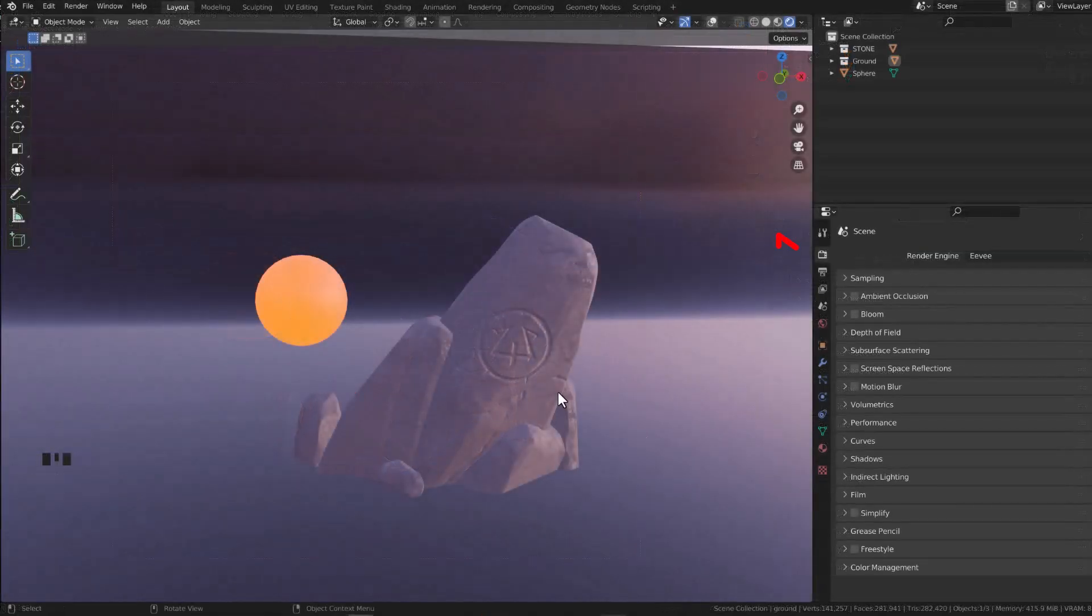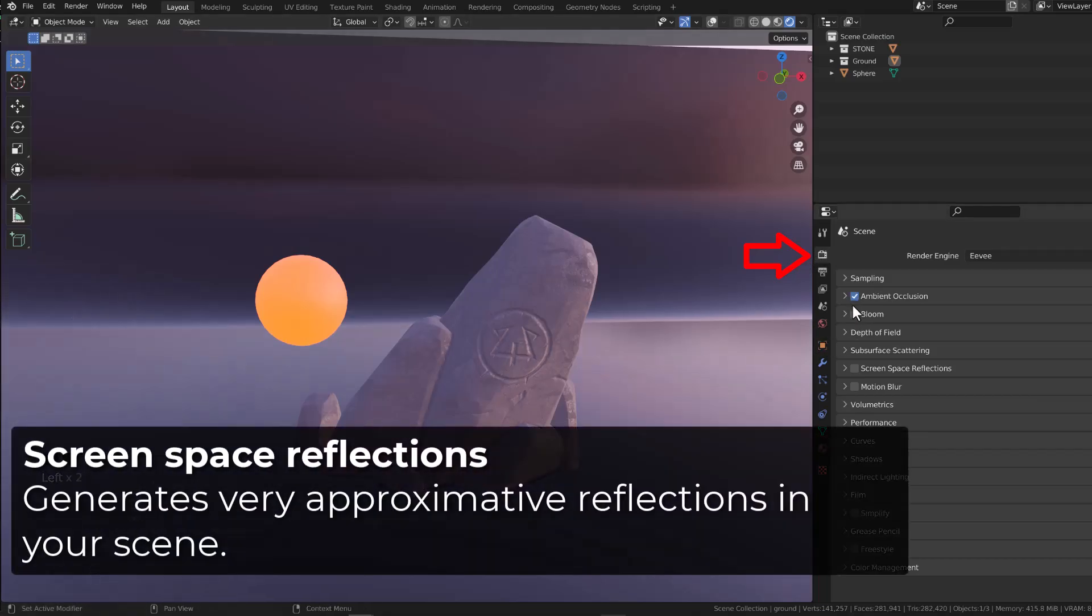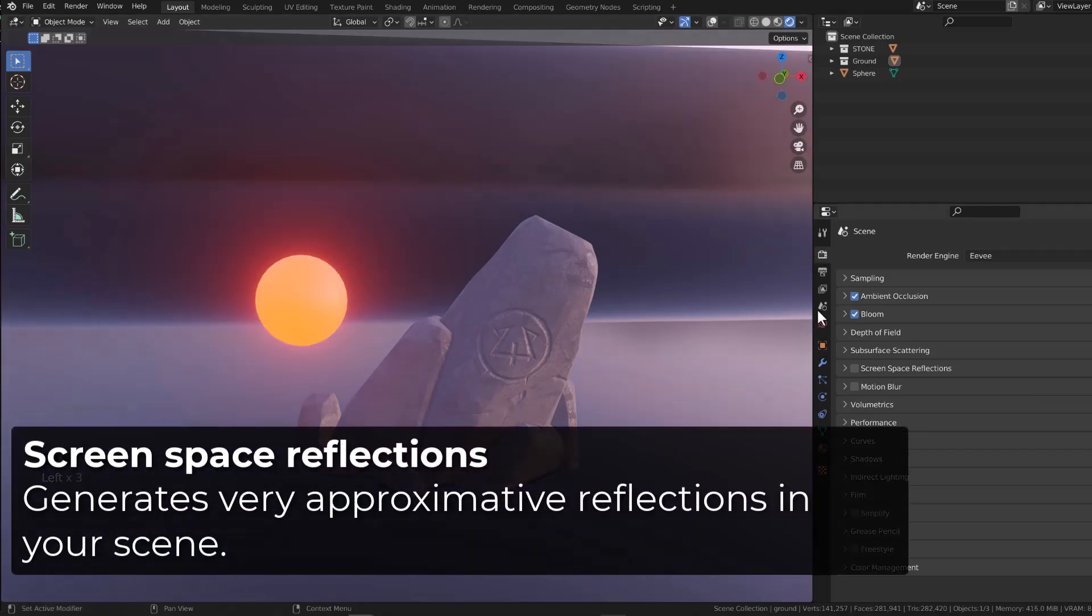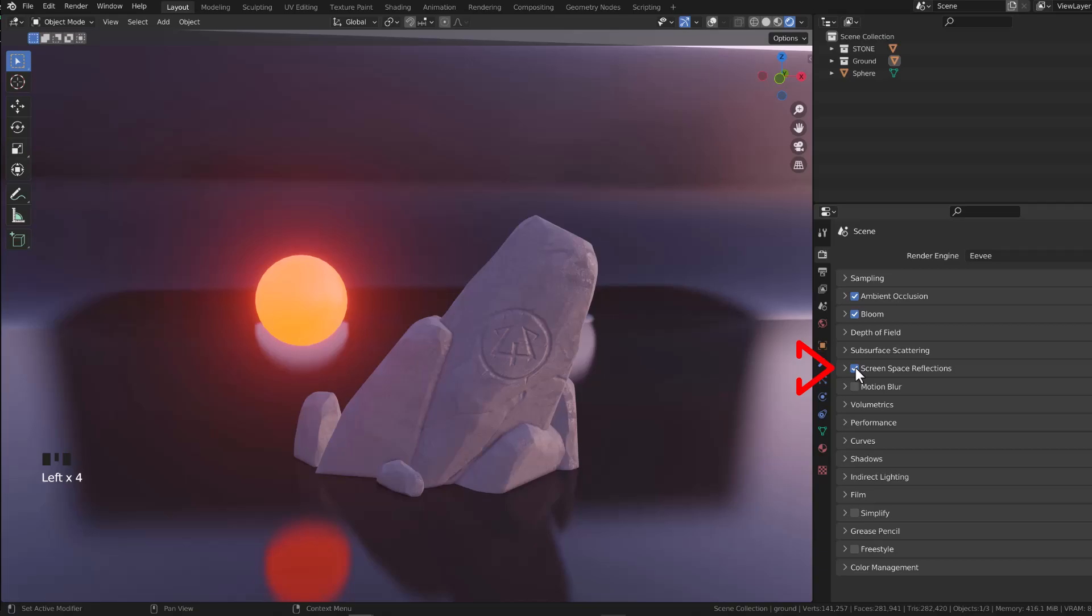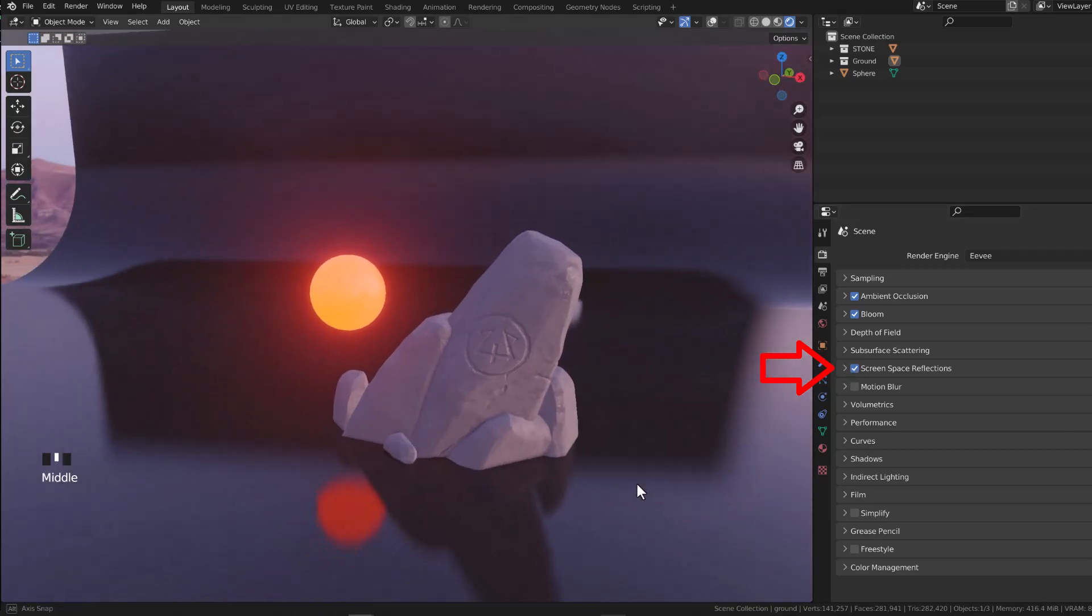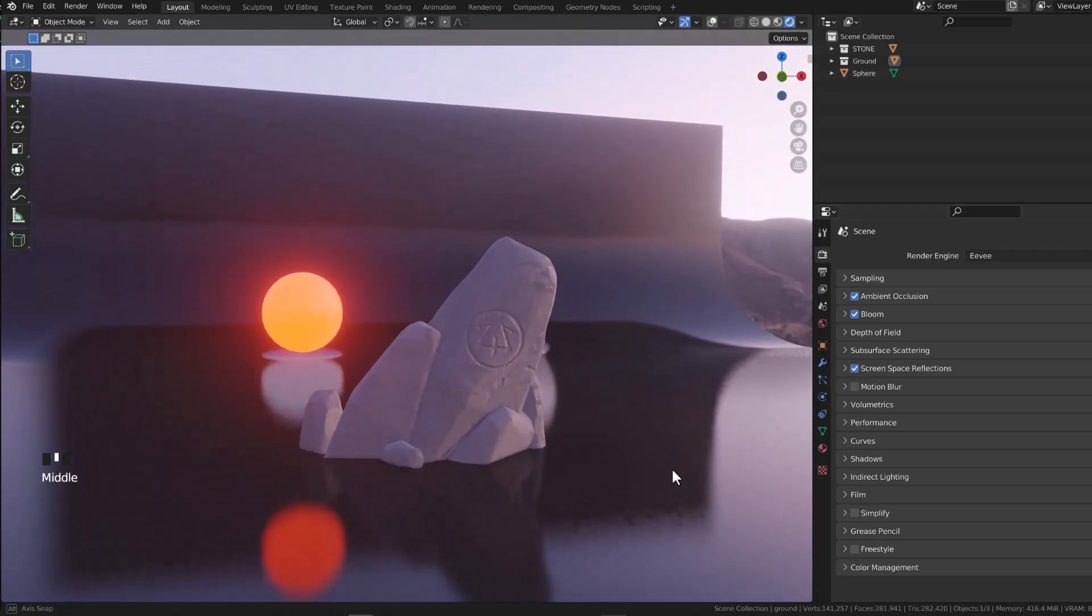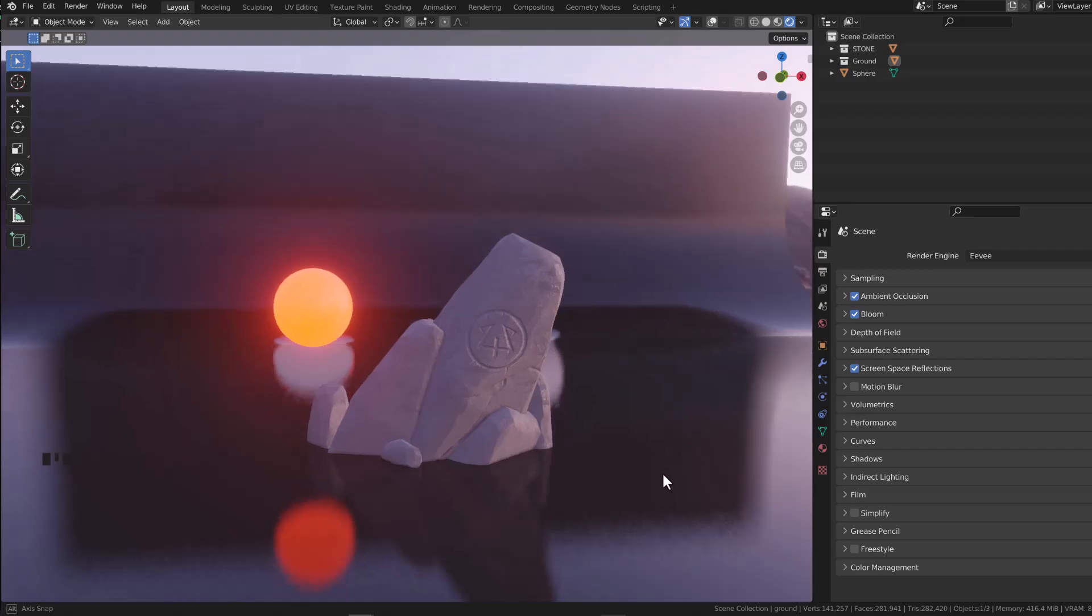The first thing you may want to do beyond enabling ambient occlusion and bloom for better looking might be to enable screen space reflections. We instantly get reflections, but they are not really accurate.